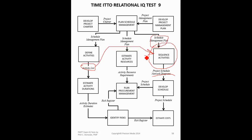So the activity list, the activity attributes, the milestone list, they all go in here. And this is where you would use PDM, precedence diagramming method. You would also use dependency determination and leads and lags as tools and techniques of sequence activities.